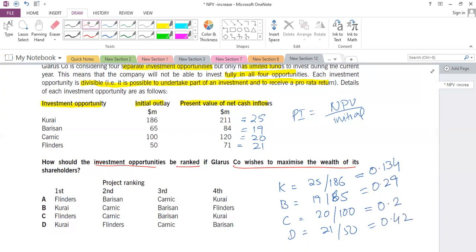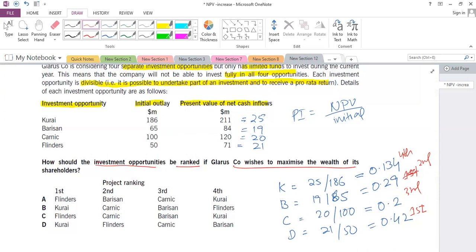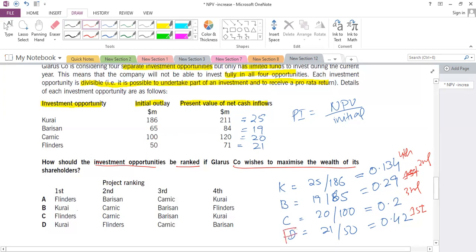Ranking by PI: the best is D first, then B second, then C third, and K fourth. So the ranked order is D, B, C, K — answer 1. You can also use the alternative PI formula (PV of inflows ÷ initial outlay) and would not need to separately calculate NPV.